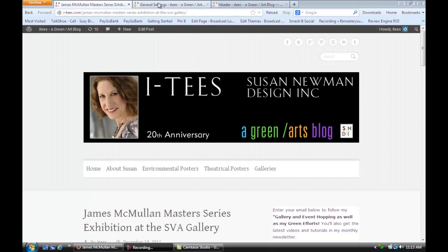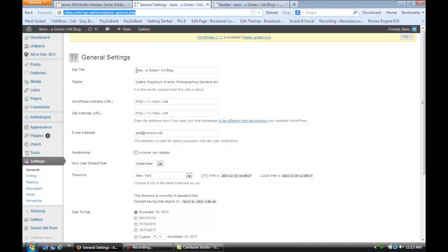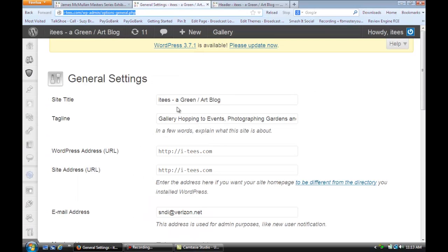If we go into the general settings, you can see that right here you have the ability to put in what the name of your site is. You can put in a little subtitle or description — I'm going to zoom in a little bit so you can see that better. You have the ability to change what it says here whenever you want. So if I wanted to change that from blog to website, I could change any of the text that I wanted.